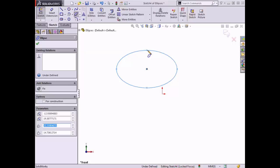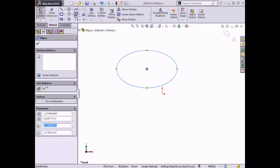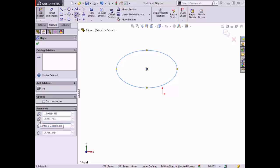The property manager appears with a number of options that can be adjusted. There are boxes that list existing relations, any relations that can be added, an option to convert the sketch into construction geometry, and control parameters to set the position of the center point, half the length of the major axis, and half the length of the minor axis.